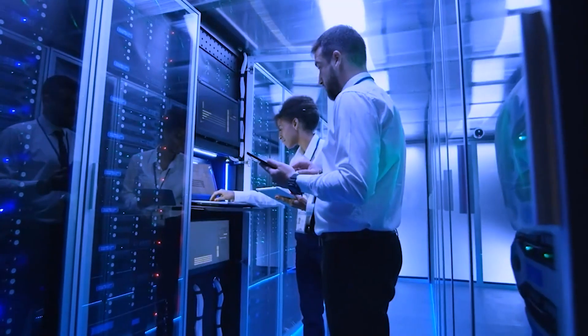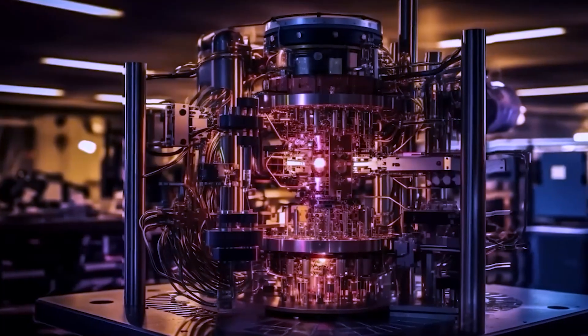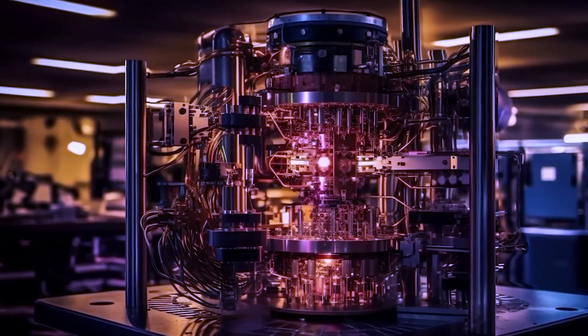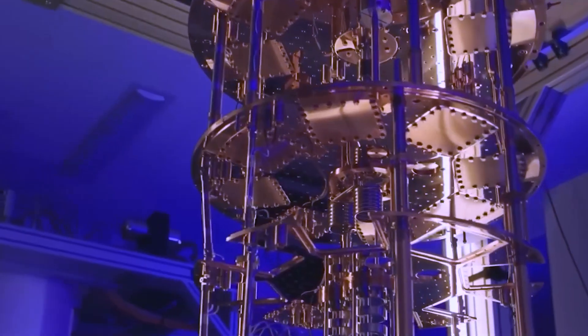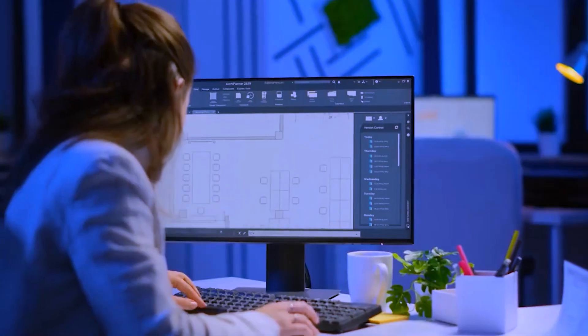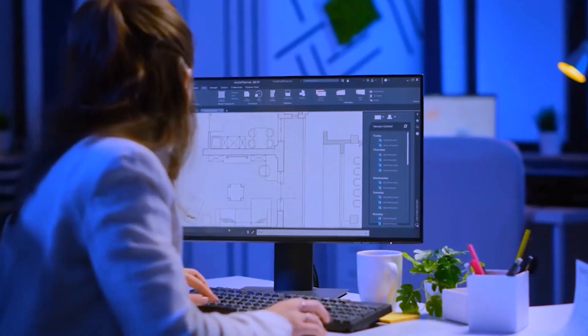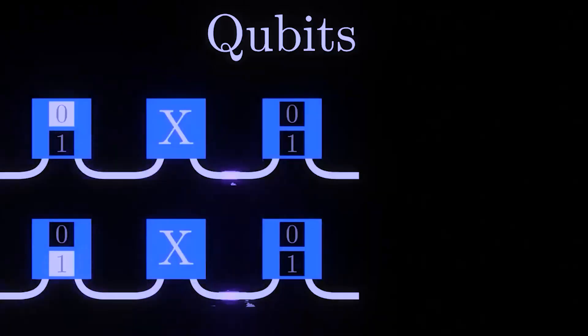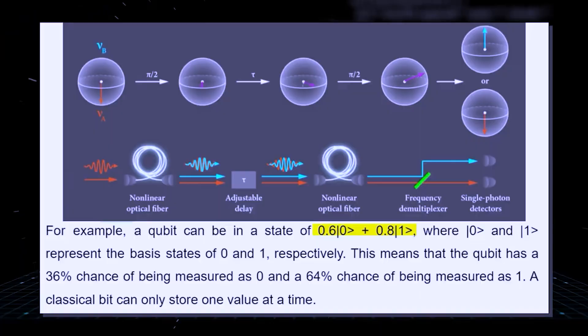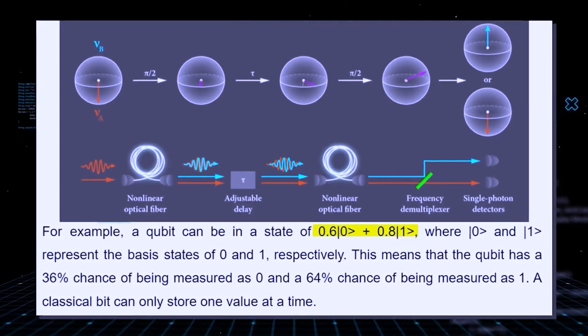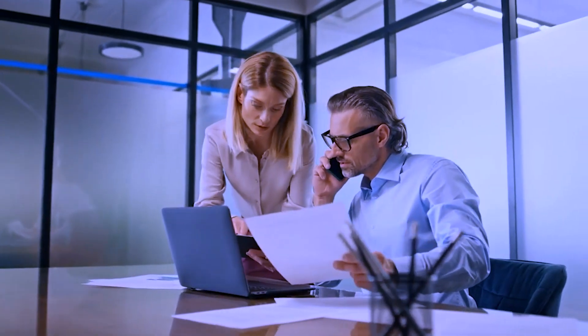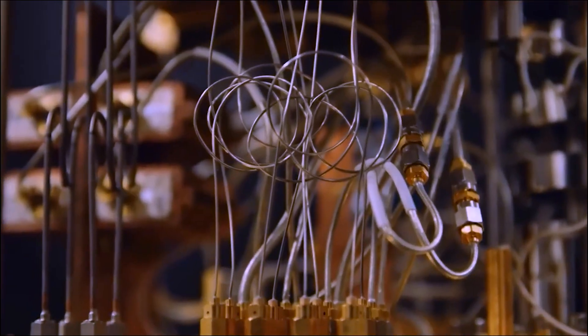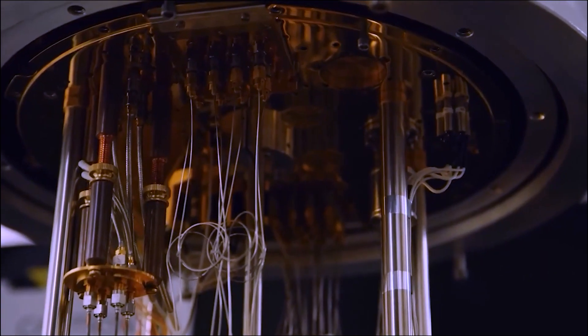Quantum computing is still progressing. Achieving operational, error-corrected quantum systems with over a million qubits could require more than a decade. Challenges include cost reduction, software development, and skilled workforce acquisition. Initial use cases are uncertain—stand-alone, cloud-based, or as part of classical quantum hybrids. The industry must also align on qubit creation methods.